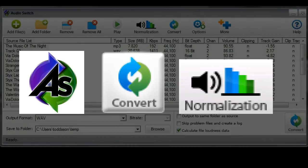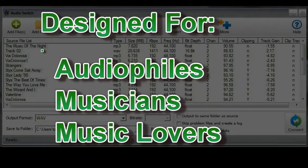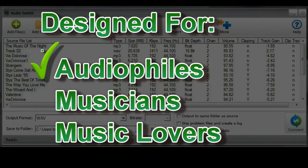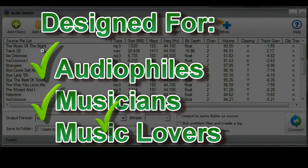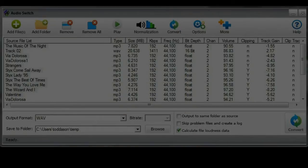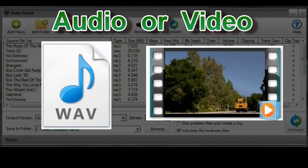As I mentioned at the outset, AudioSwitch was designed specifically for audiophiles, musicians and music lovers. Let's take a look at what makes AudioSwitch different.